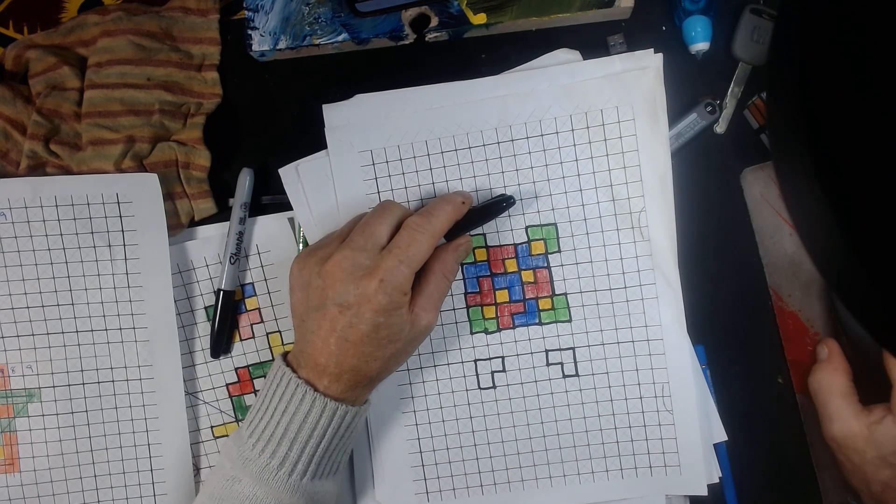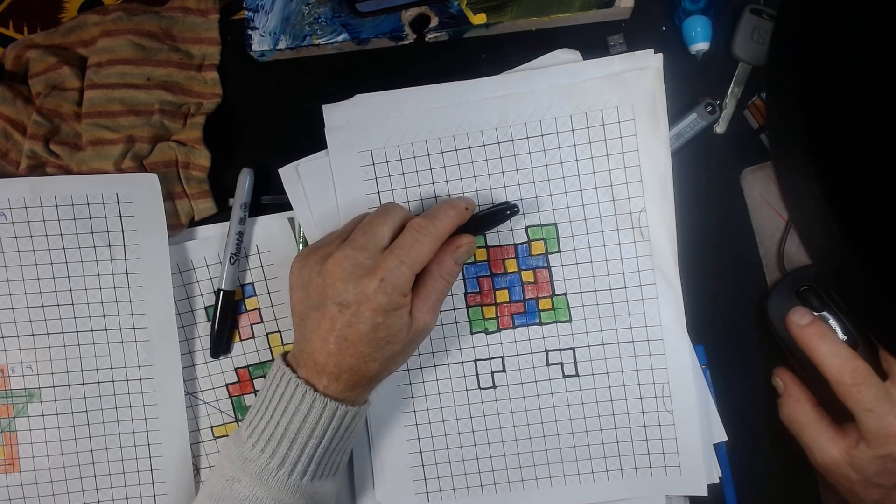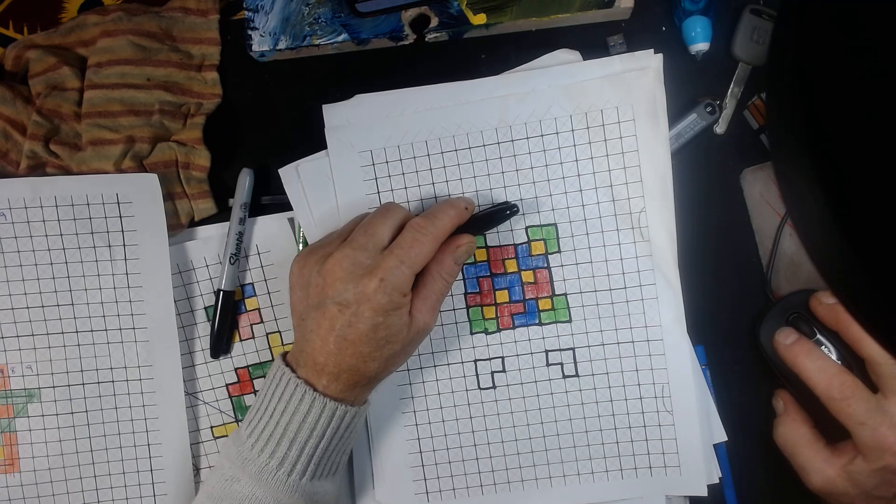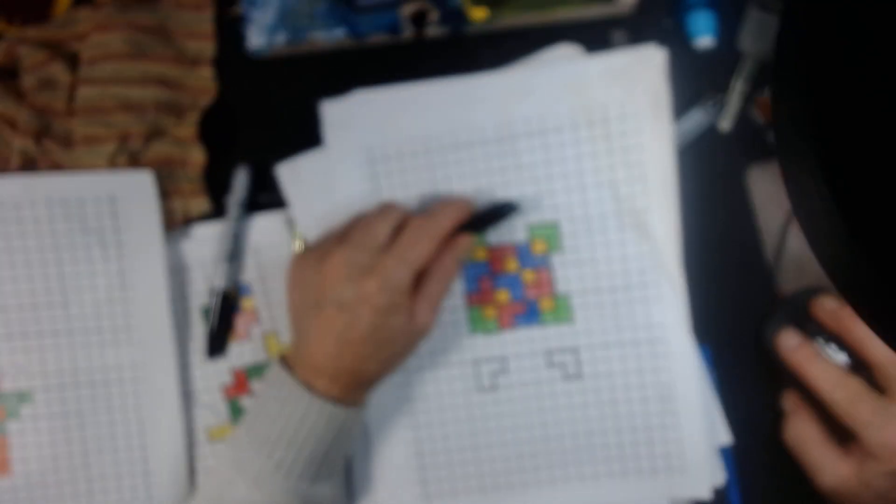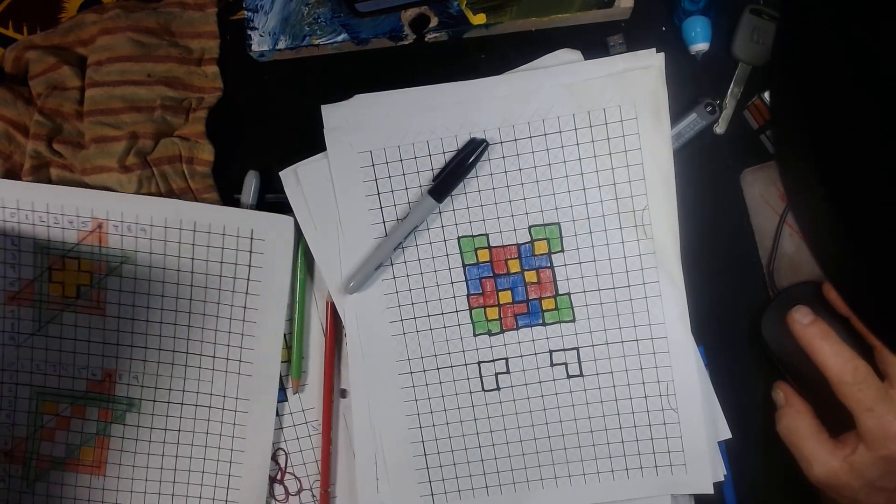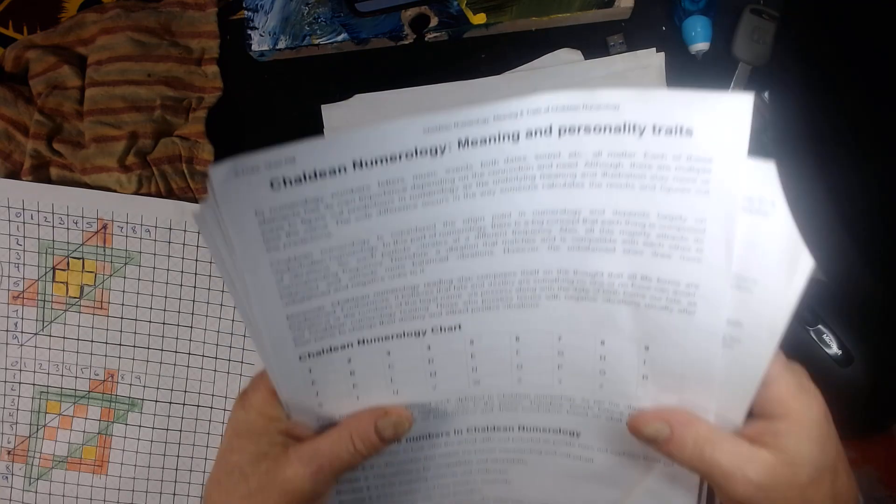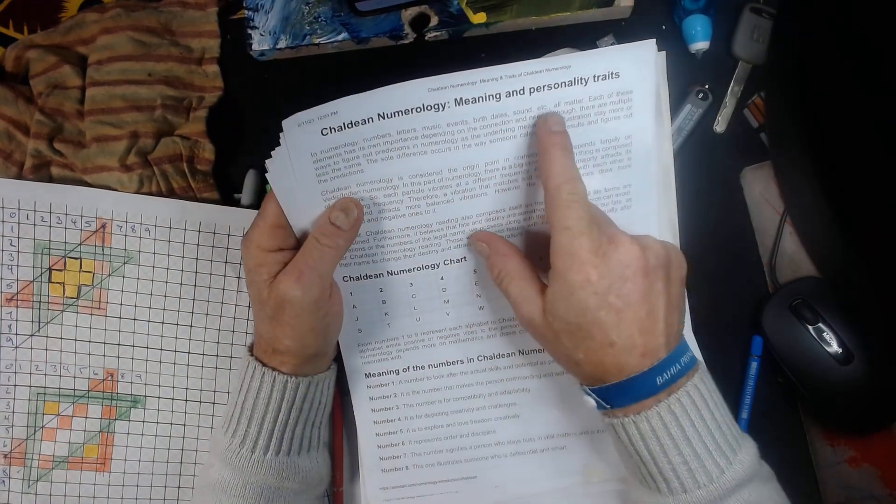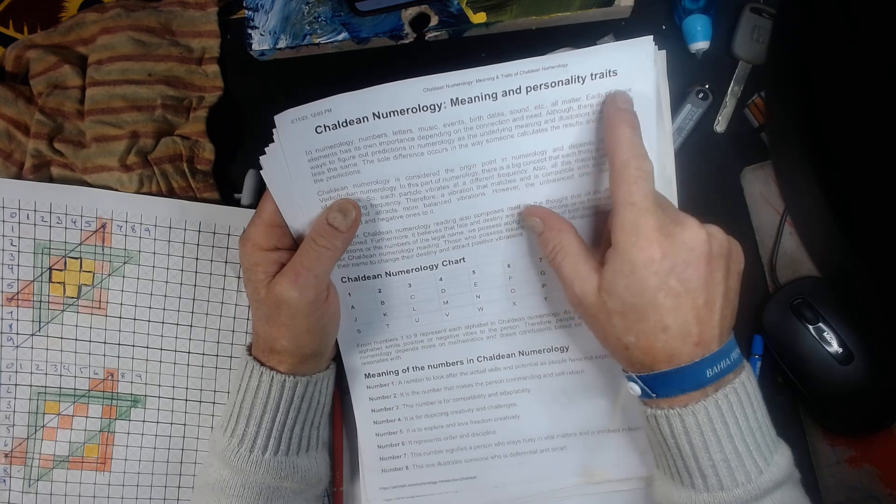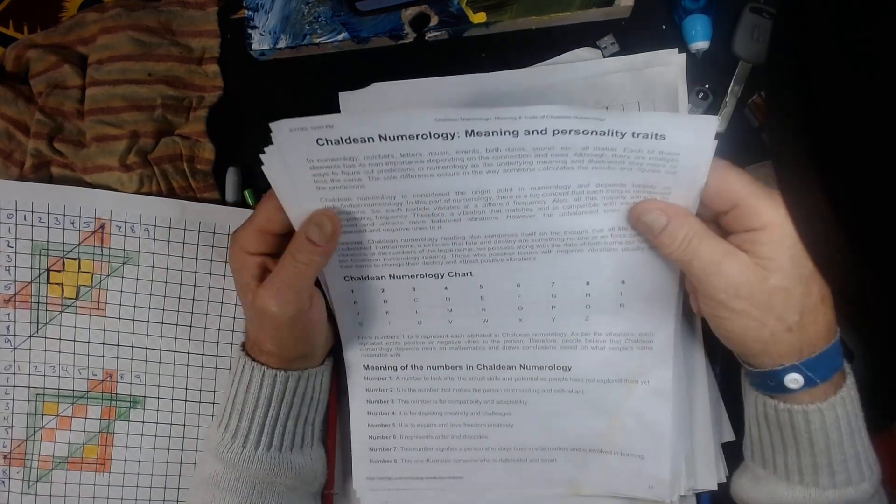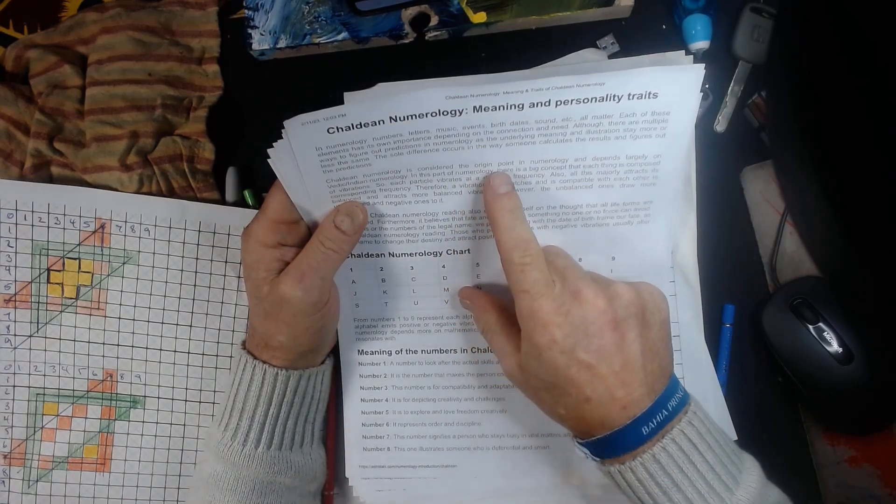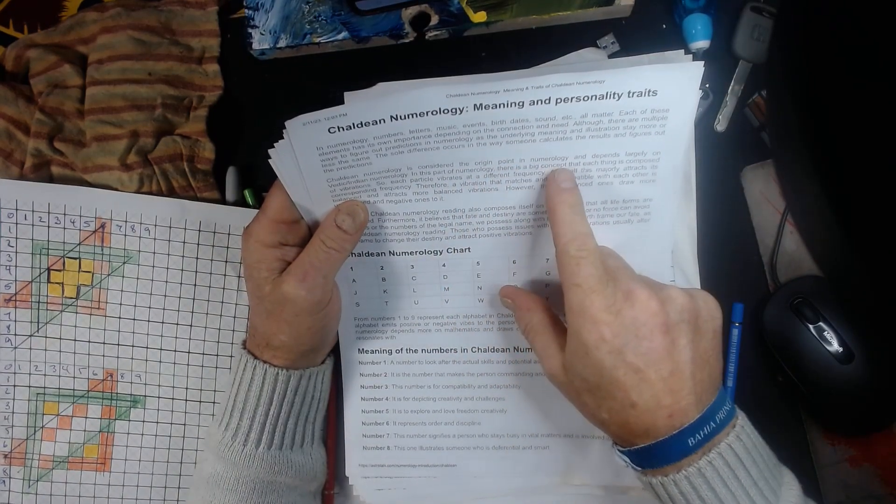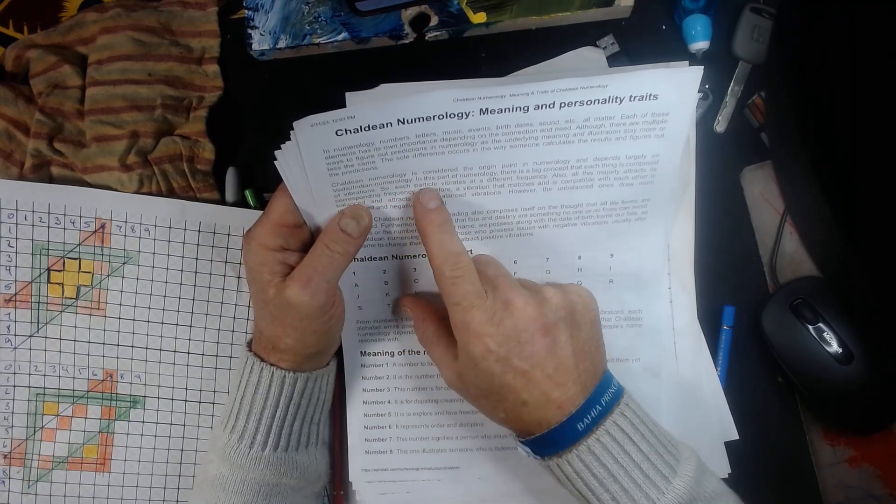Numerology for me, okay, this is not for everybody. When I speak, I speak for me, the way I understand it and the way I've read it. I'm going to see if I can read it over here because everything I do, I add to this base Chaldean numerology meaning of personality and traits. But we don't only look at this. If we look a little bit deeper down here, Chaldean numerology is considered the origin point in numerology and depends largely on the Vedic Indian numerology.